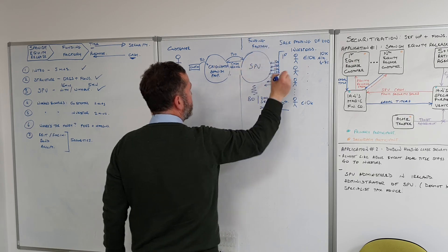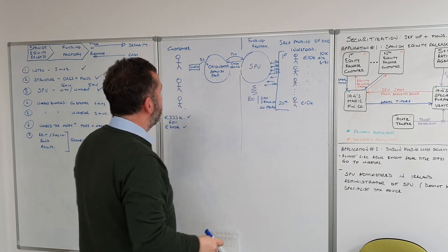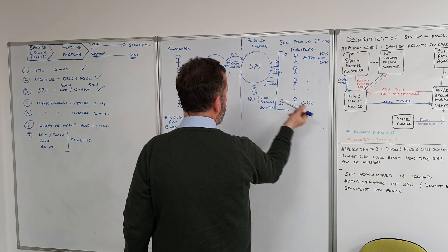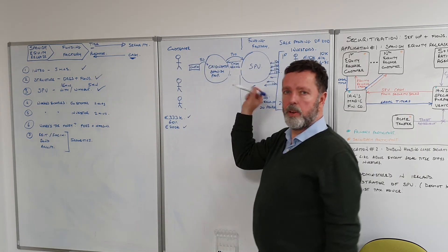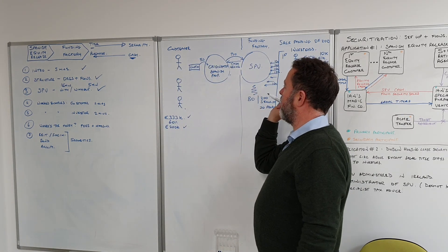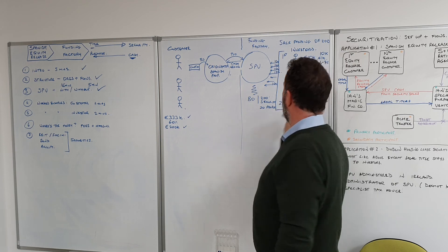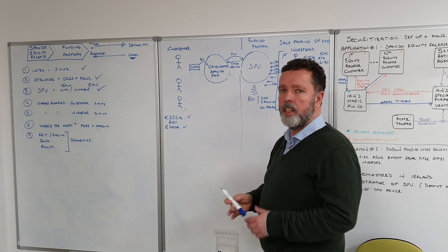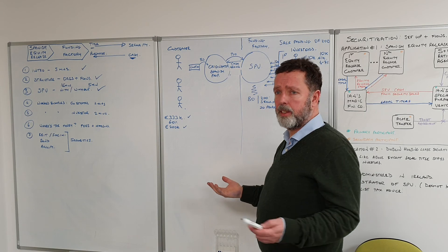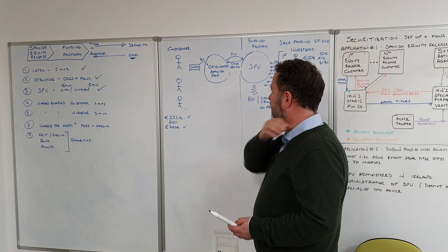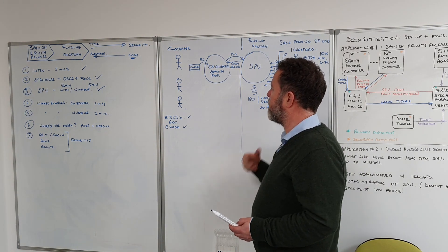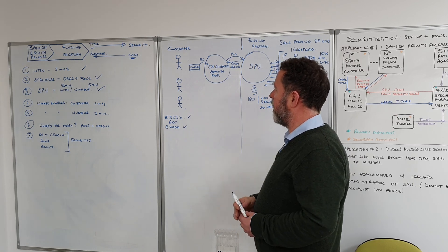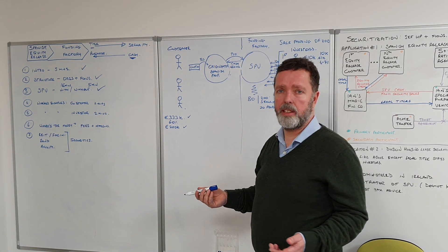Obviously, if the guys on this side of the equation expect a 6 or 7% return on an individual property, they wouldn't get that because that property could sell this year, next year, whenever the owner dies, 30 years time could sell.